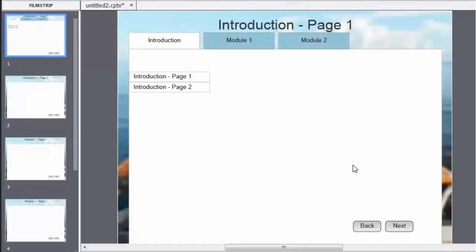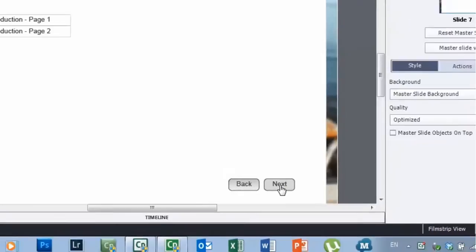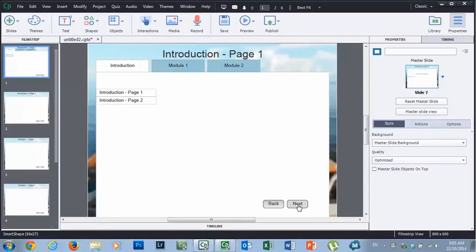Hi guys, Paul Wilson here. Today we're going to talk about navigation through your course. Traditionally, like many instructional designers working with Adobe Captivate, I use the back and next buttons — I almost always use them, even when I add custom navigation. What I like to do is give my users choices, satisfying the adult learner's need to be flexible and choose their own path.